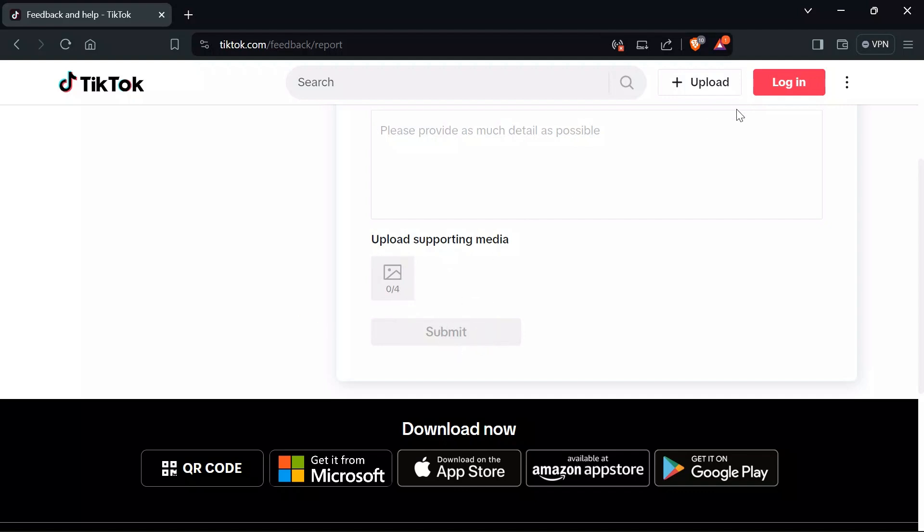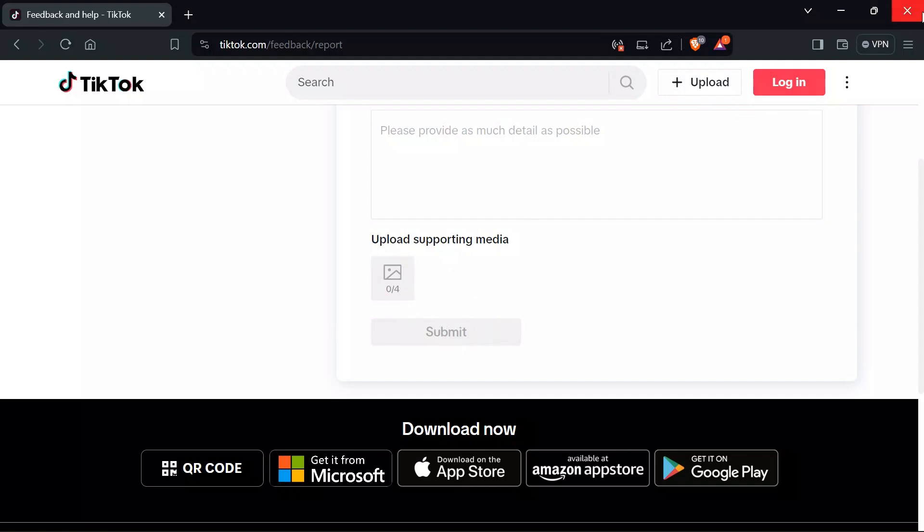Then whenever TikTok Help Team gets your report regarding the issue, they will try to solve the issue as soon as possible and the issue will probably be solved. I hope this video was helpful for you.